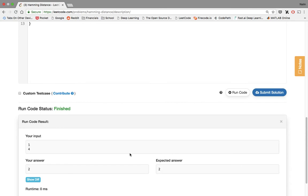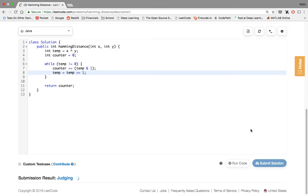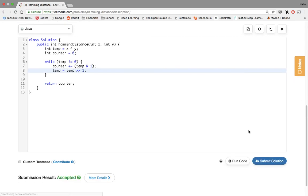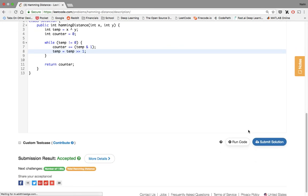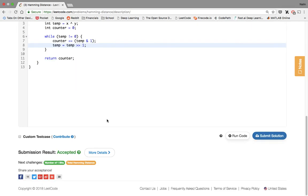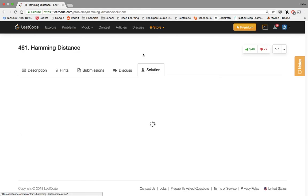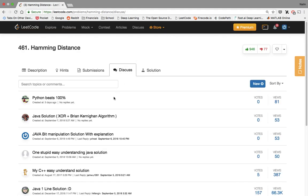Hopefully I did it right. Yeah, cool. So my answer was two, the expected answer was two for one and four. Let's go ahead and submit it. And it was accepted. So that was a pretty straightforward problem. Let's go ahead and check what people have discussed or solutions. There's no solution. Let's check the discussion.